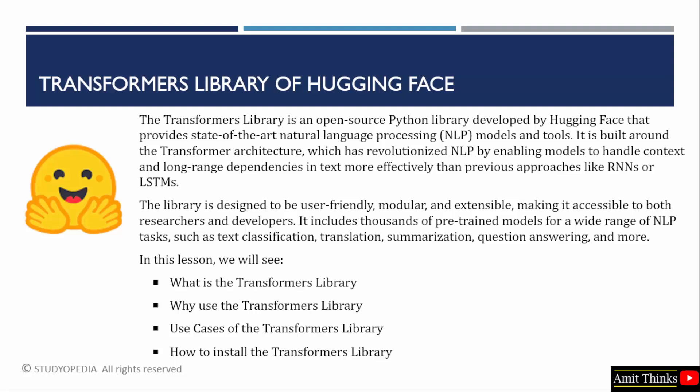In this lesson, we will understand what is the transformers library, why use the transformers library, its use cases, as well as how to install it.